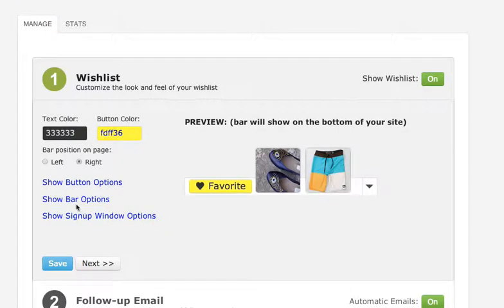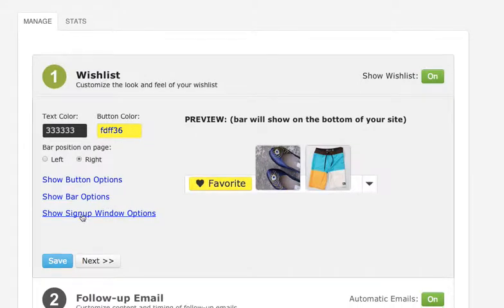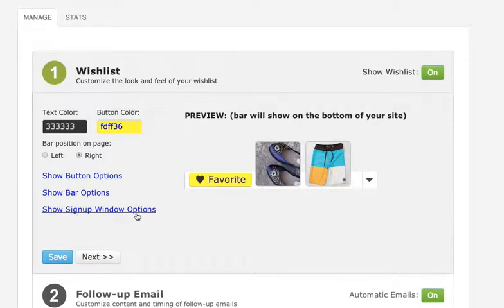If you want to customize the wishlist bar, just click on show bar options. And if you want to customize how your save popup window looks when users save their wishlist, just click show signup window options.